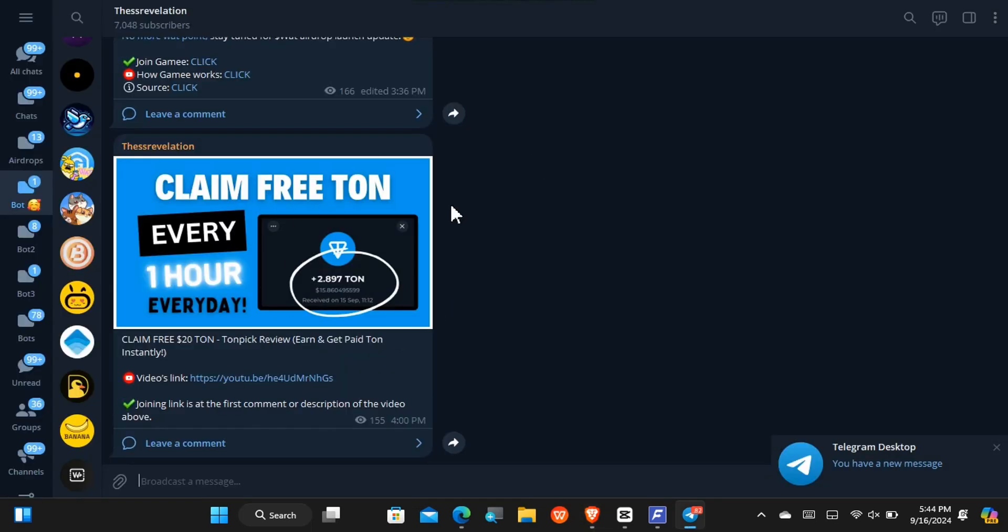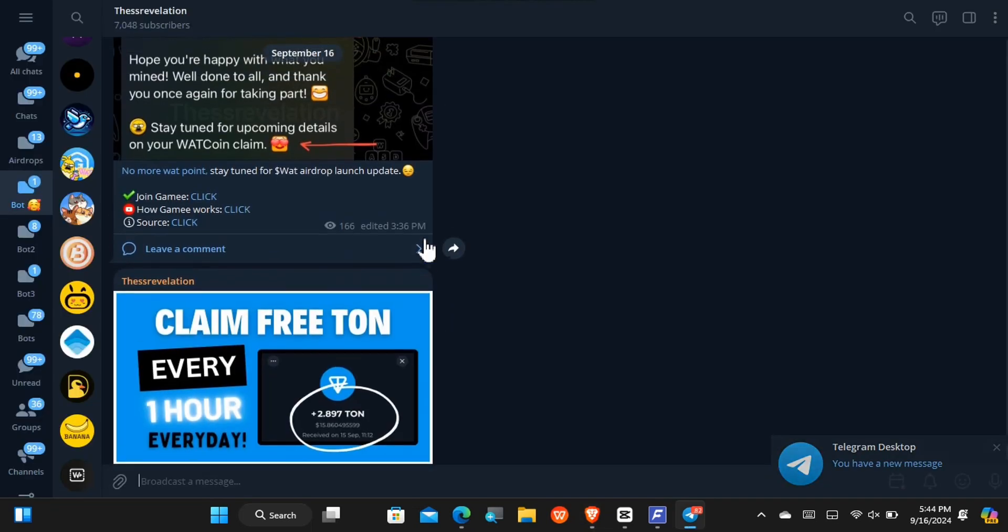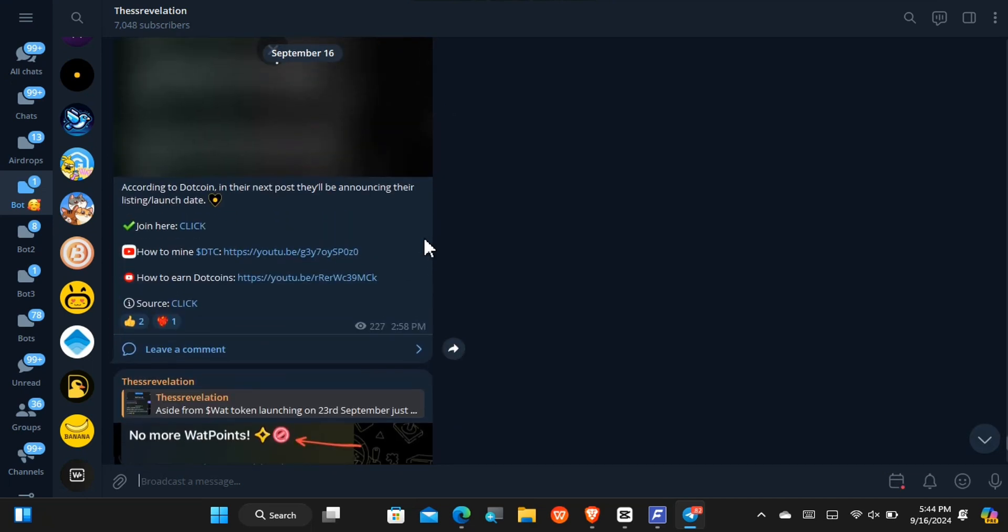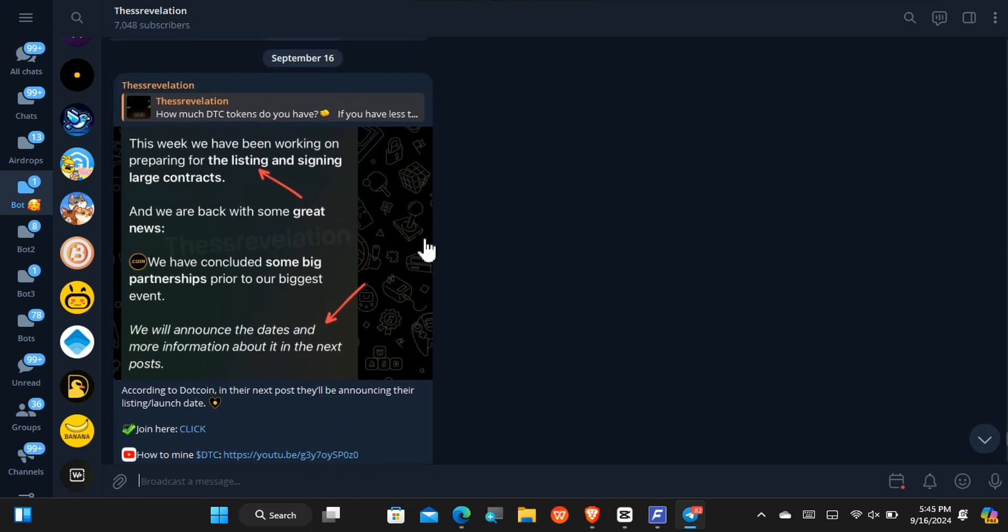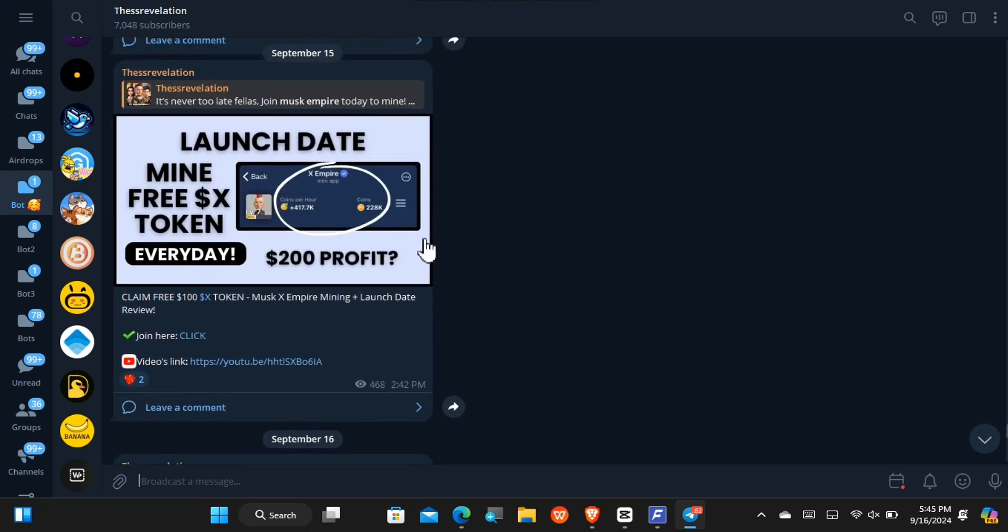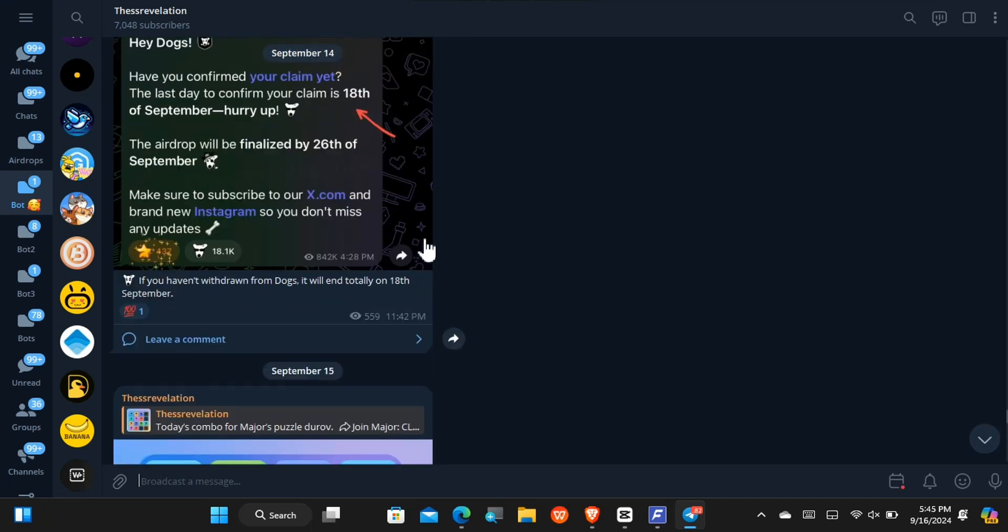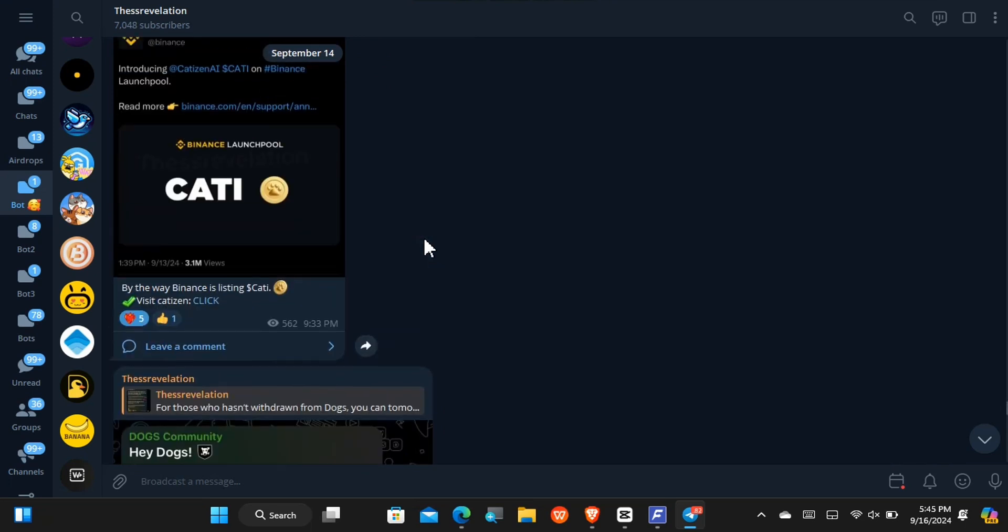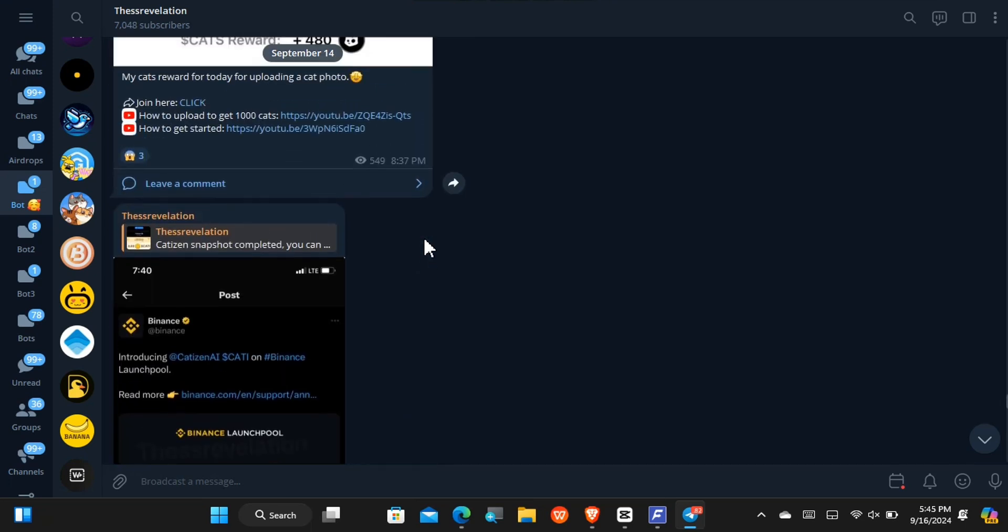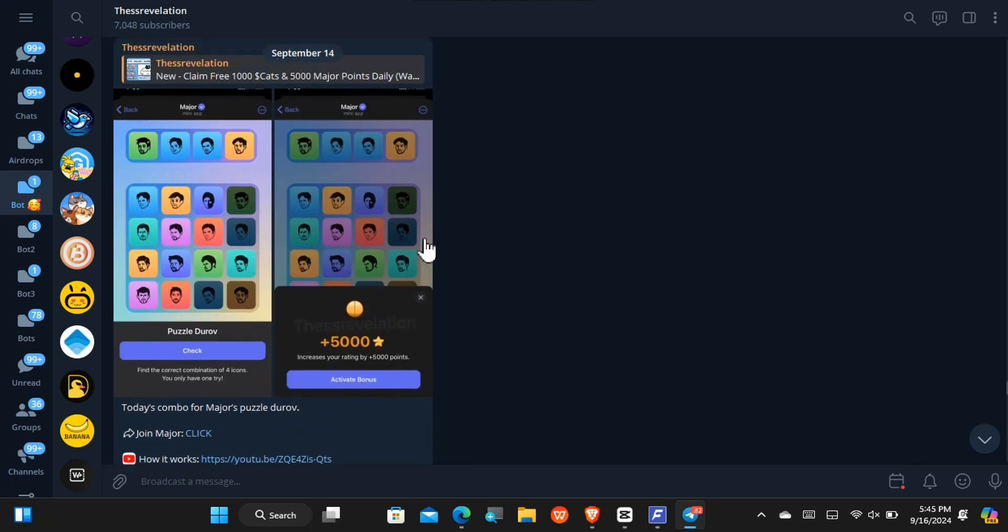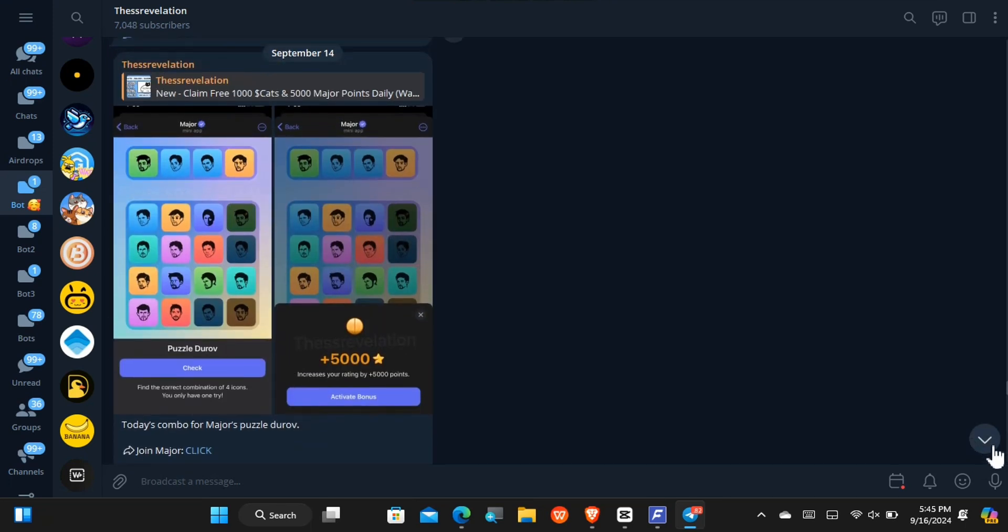Lastly, before I go right there, this is my Telegram channel and right here you'll be able to get all important updates concerning whatever airdrop that you choose to join through me today, as I will not fail to always update you all. And with that being said, let's go right to the Wave.